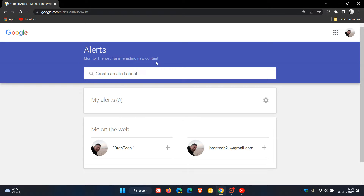In case you're unaware, Google Alerts basically makes it possible for you to be notified about the different news, information and content that you actually want to see and view on the web. Because as many of you will know, the internet is full of tons of information and content, so if you just want to filter through all the clutter, you can create an alert about all the different content, news and information that you actually want to see and view online.